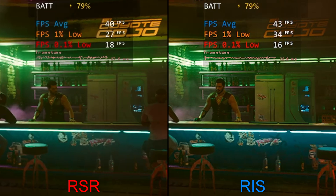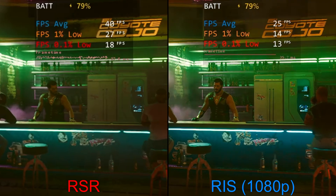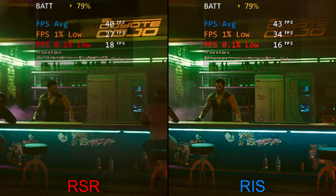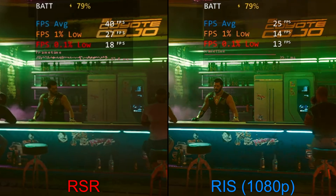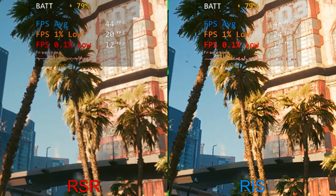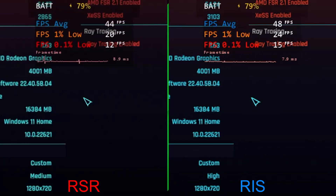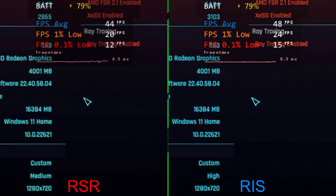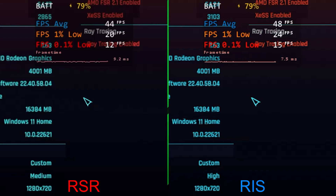Just for fun, I'm going to throw 1080p RIS on the right. Take a look at how much sharper that is compared to 720p RSR — and switching back and forth, that is just amazing how good it actually looks. Because 720p RSR is supposed to be upscaling to 1080, but running 1080p RIS is awesome. Finishing up the benchmark: on the right with RIS we're at 48 FPS with 24 for the 1% lows and 15 for the 0.1% lows. On the left with RSR we're at 44, 20, and 12 — so just a slight increase in performance, but it's definitely there in pretty much every game I've tested.